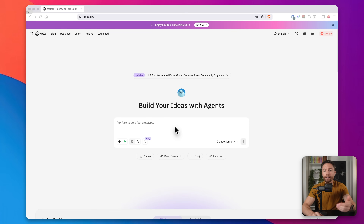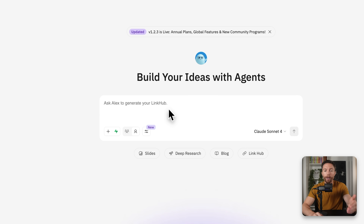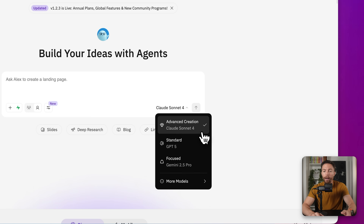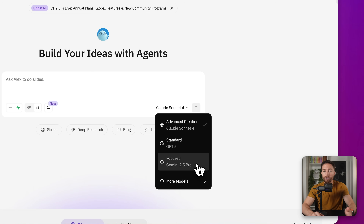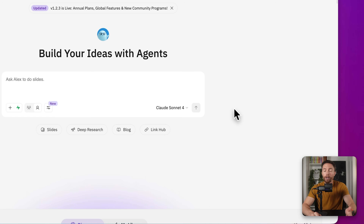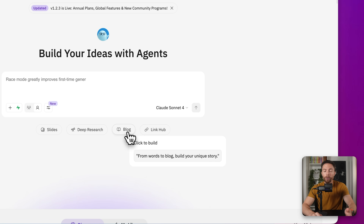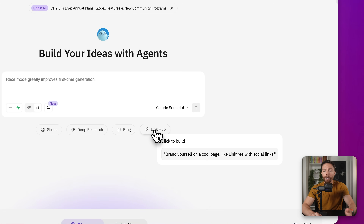Once you're on here, you're going to notice that this actually looks like a traditional AI chatbot. There's a spot right here where you can type anything you want, ask it any questions, and you can choose between different models — right now we have Claude Sonnet 4, standard ChatGPT 5, or Gemini 2.5 Pro.